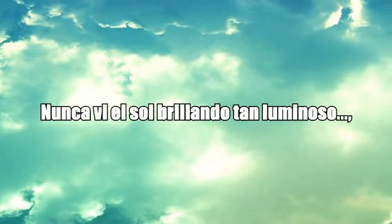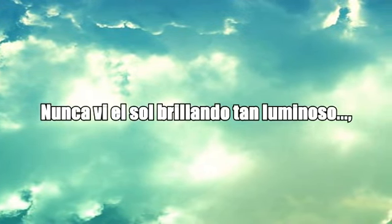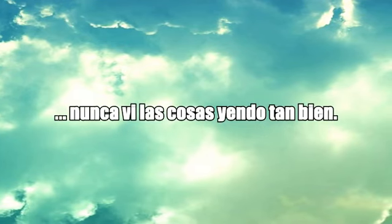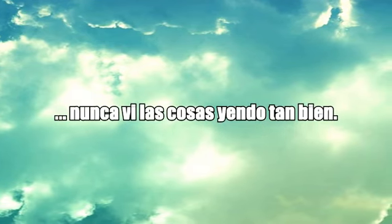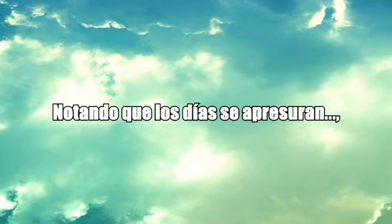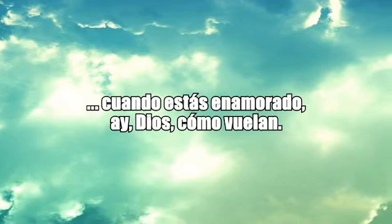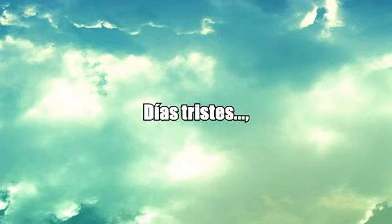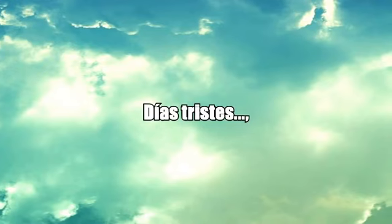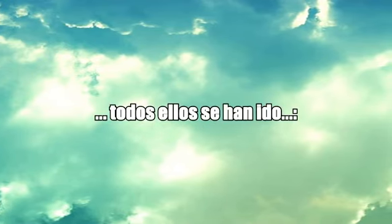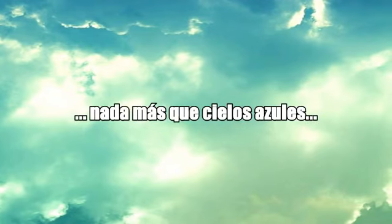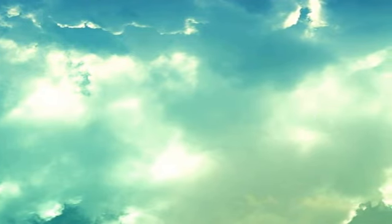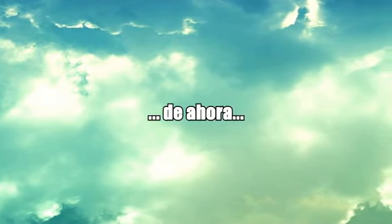I never saw the sun shining so bright, never saw things going so right, noticing the days hurrying by. When you're in love, my heart may fly. Blue days, all of them gone, nothing but blue skies from now on. Bit-a-la-la-la-la-la.